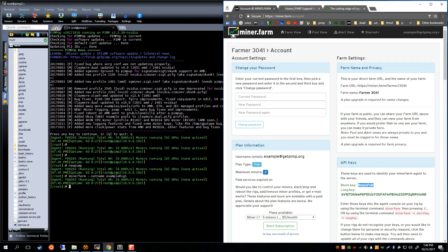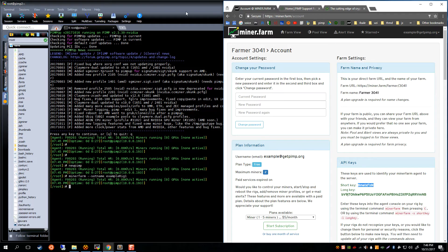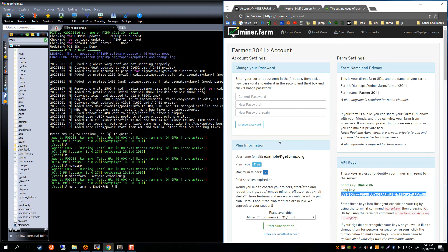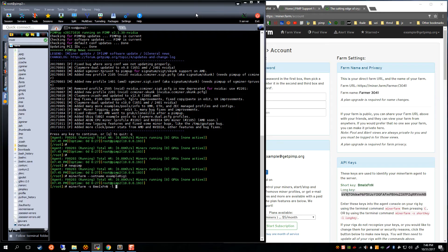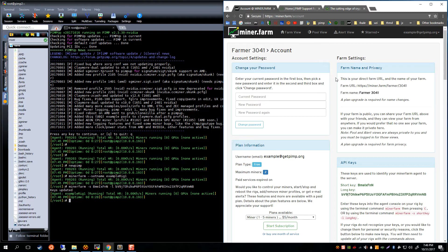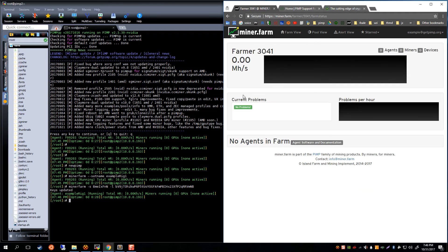We're going to grab our API keys here off the account page. Pasting in Xterm uses Control+Insert and Shift+Insert, as opposed to the normal Control+C and Control+V that we see in Chrome. So this would be a Control+C here, and over here we're going to 'miner farm short key' with an 's', 'long key' with an 'l'. Grab this guy here, that's a Control+C and a Shift+Insert. Keys are updated.